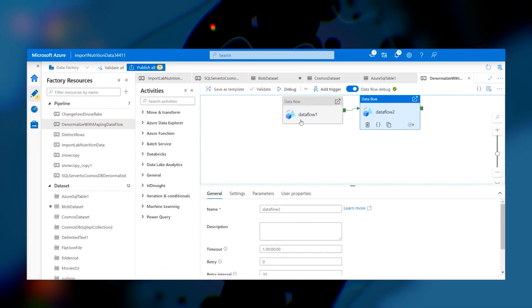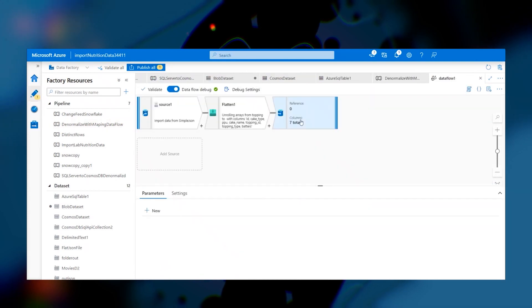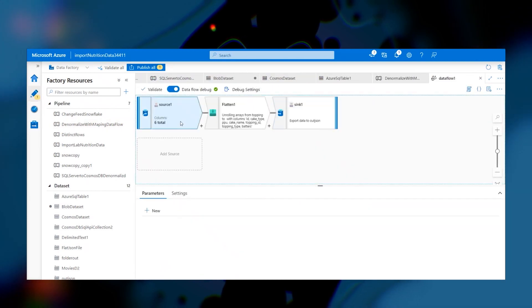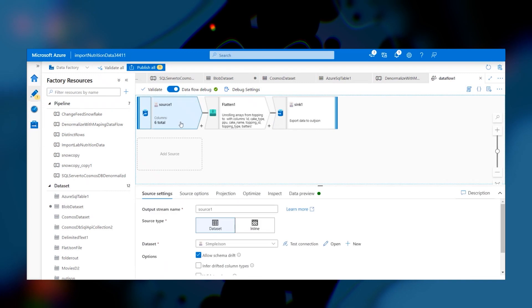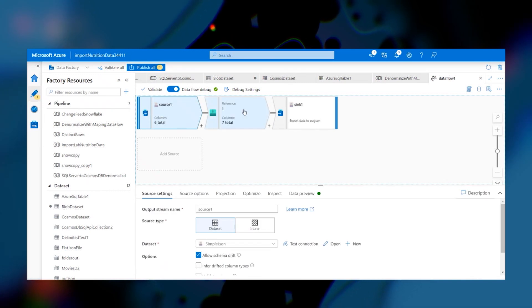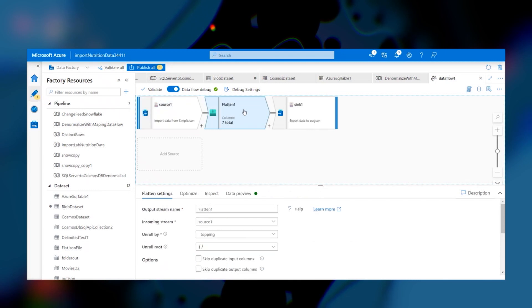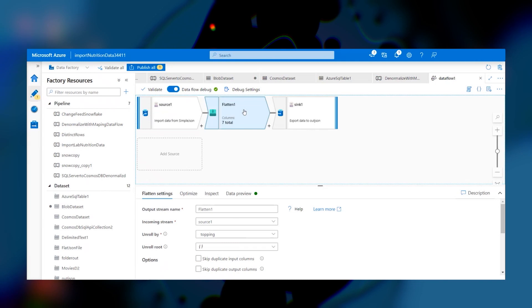And in the first data flow, we have the input, which is a JSON output of the SQL Server table that we did with the copy function. The second is the actual transformation, which takes the source data file and unrolls it. And in this case, you'll see here, I'm unrolling by the topping.